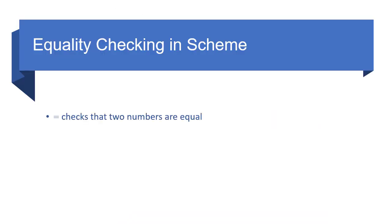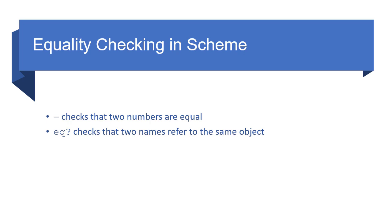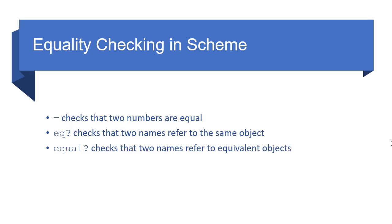To check equality in Scheme, first off, the equal symbol checks that two numbers are equal. It only works for numeric types, but it works fine in that case. There's also the predicate eq? that checks that two names refer to the same object. The equal? predicate checks that two names refer to equivalent objects. And what's nice about equal? is that it works for lists, pairs, strings, as well as numeric values.